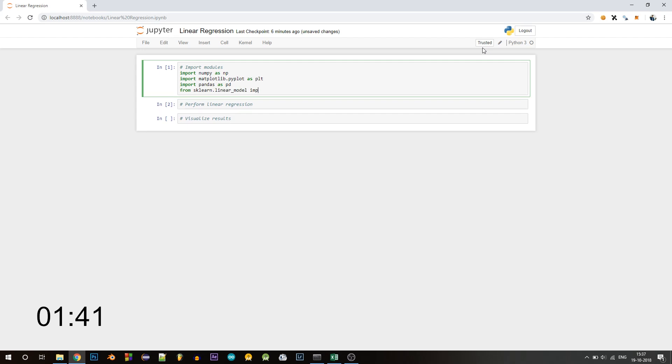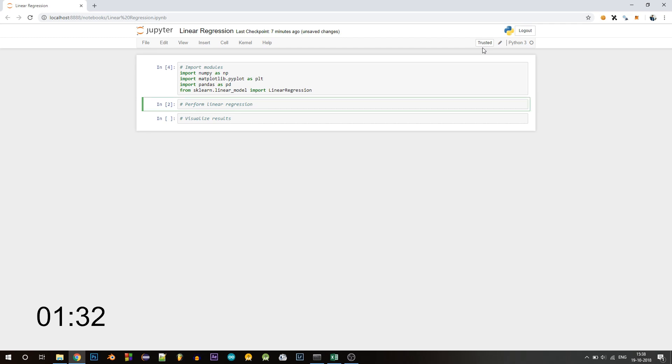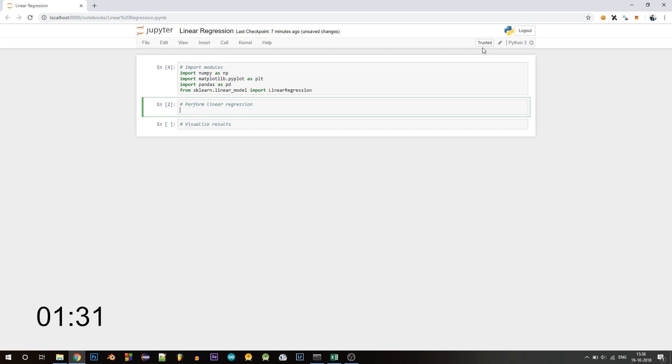If you don't have sklearn, you can install it using pip, just pip install scikit-learn. Now let's perform the linear regression. Let's load our dataset first.